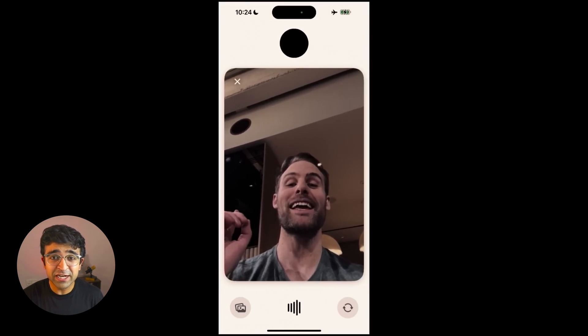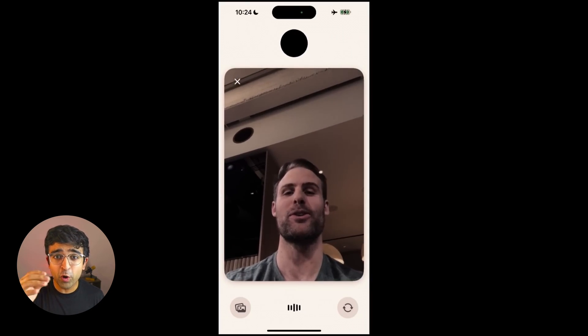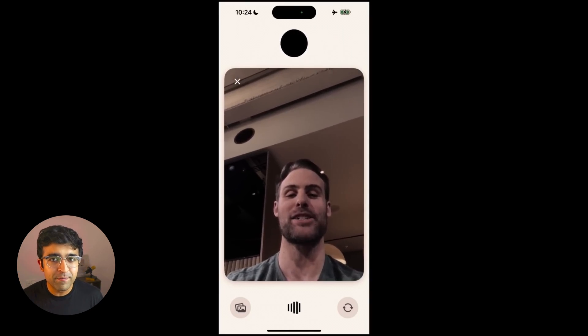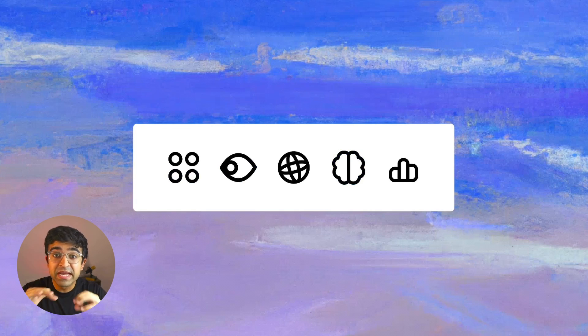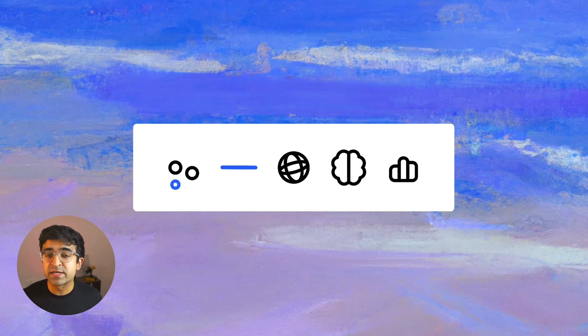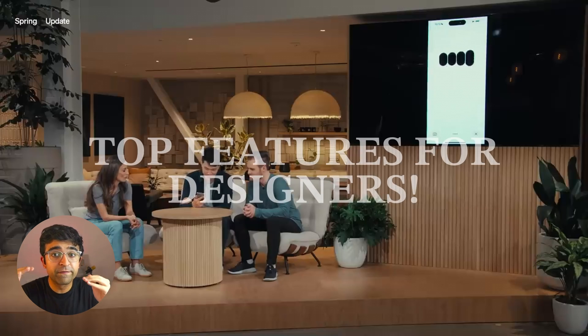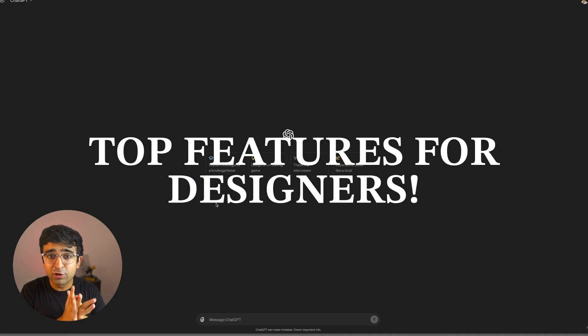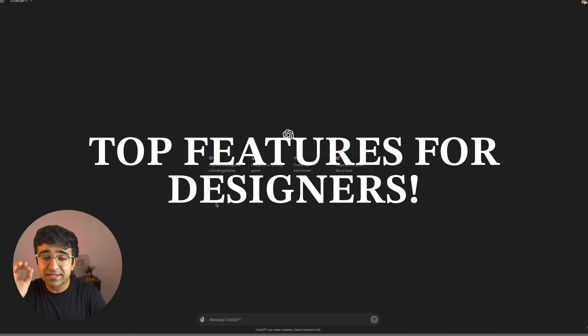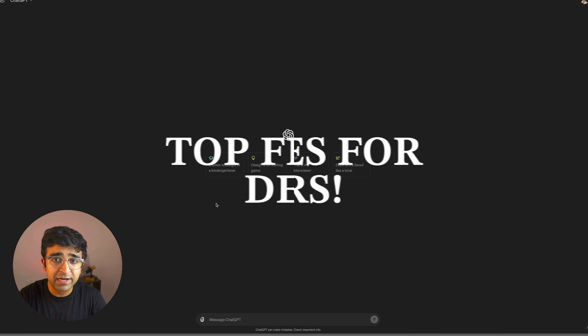Yesterday OpenAI announced ChatGPT 4O or 4Omni, which is amazing for designers and creatives like us. It has a lot of capabilities and a lot of things that are now free. So let's take a look at the top five to six best designer friendly features.